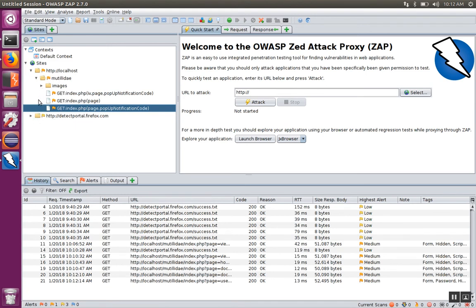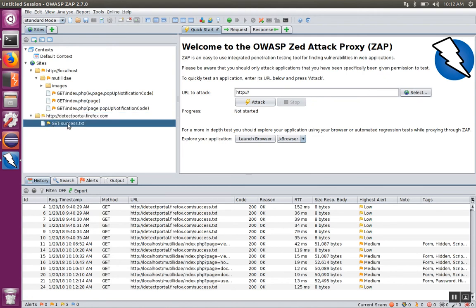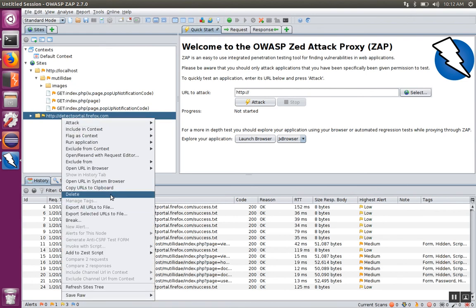You'll also notice that if Firefox happens to be sending requests in the background, they're going to show up in ZAP as well when you're proxying through it. For example, Firefox was checking on versions and sent the request in the background even though we didn't directly browse to it. You'll see all of that traffic populate in the sites panel. If you don't want to see one of those sites, you can delete it out of the list.